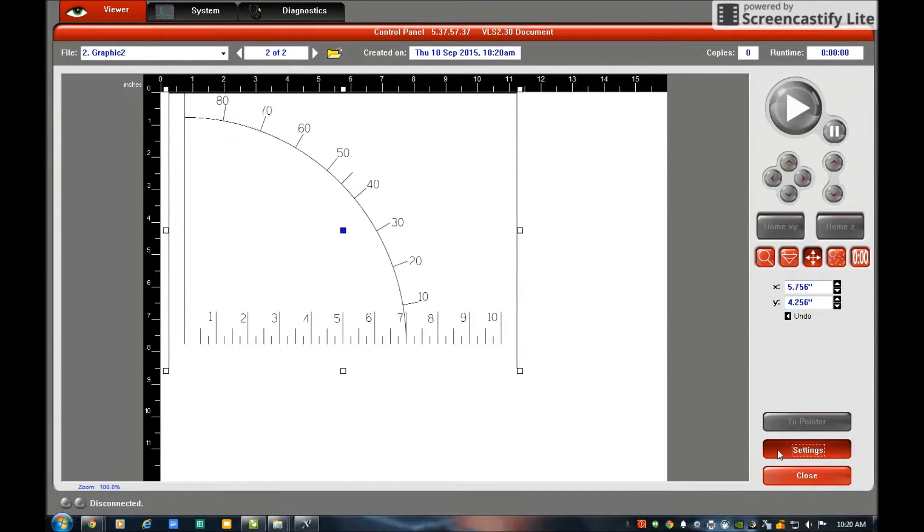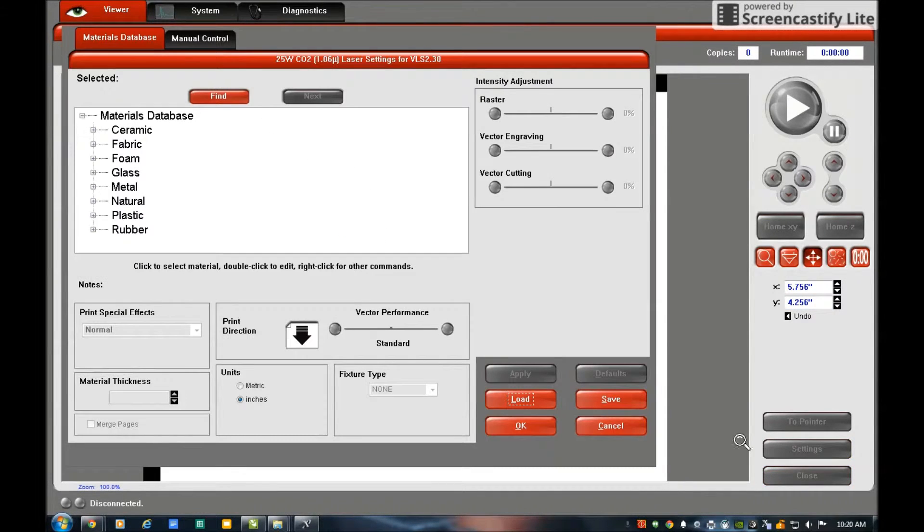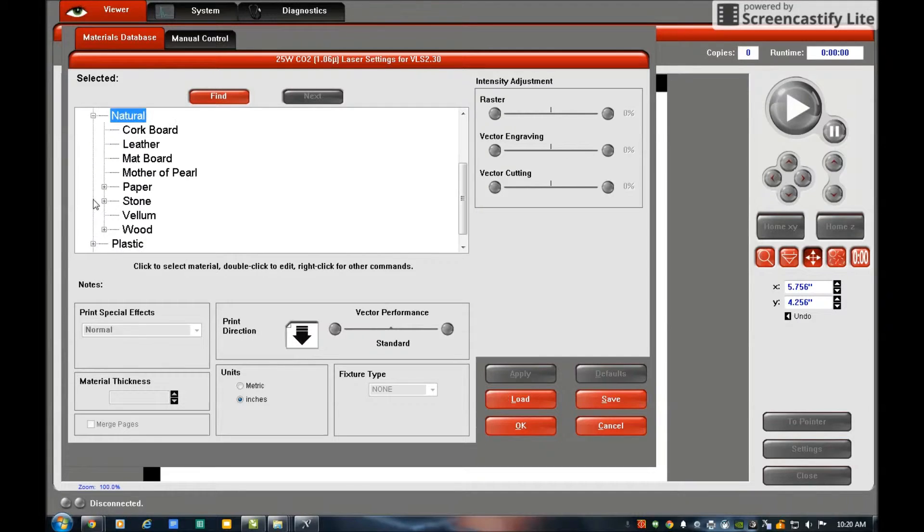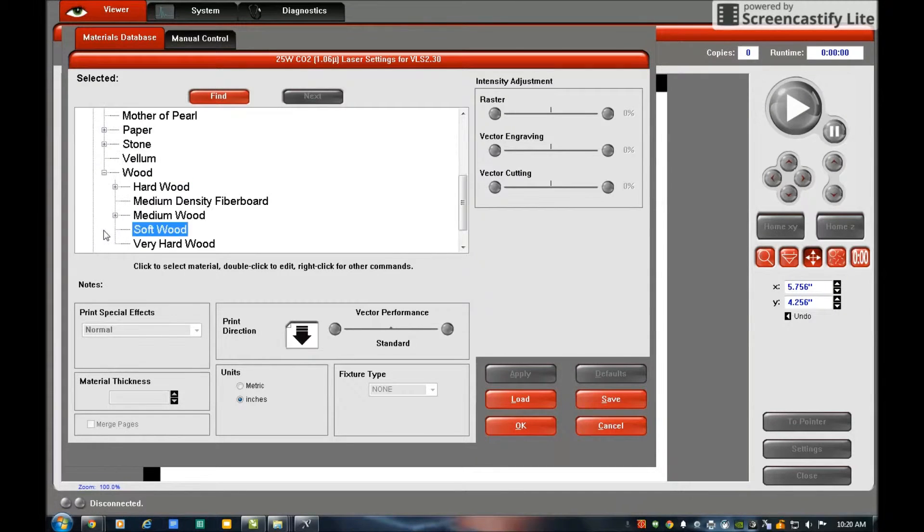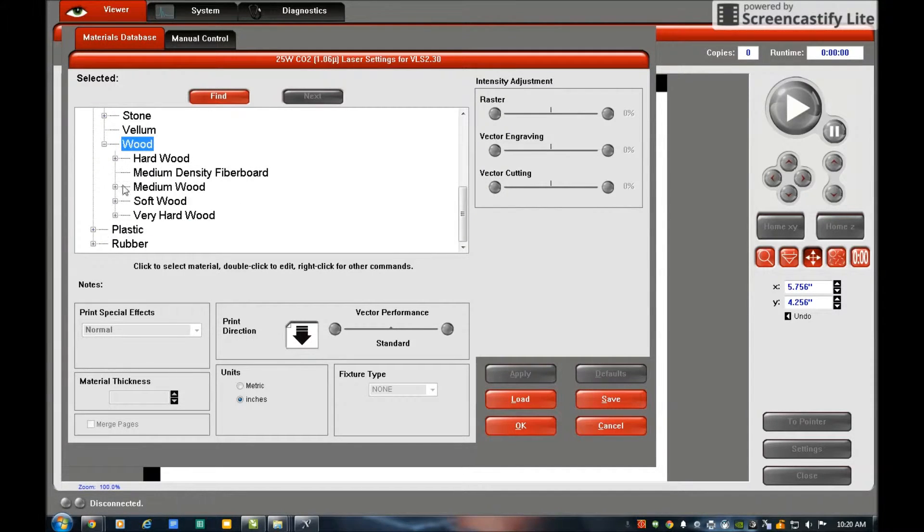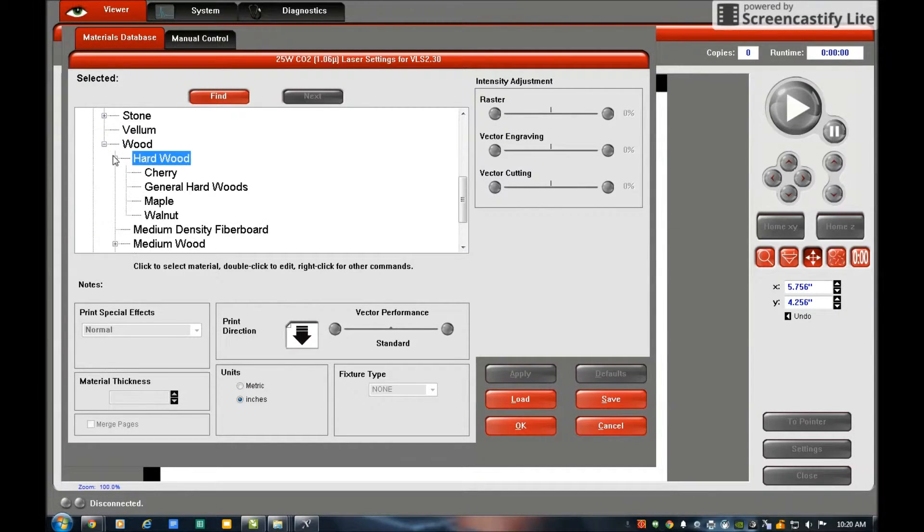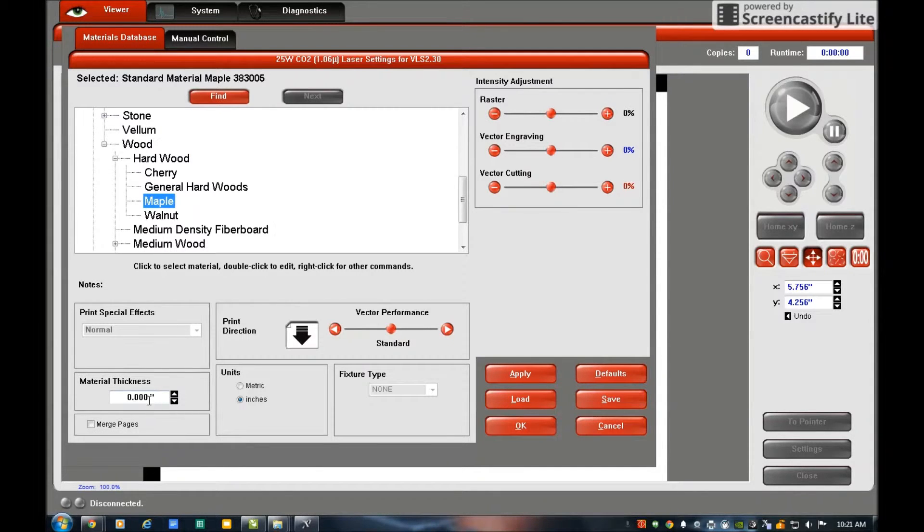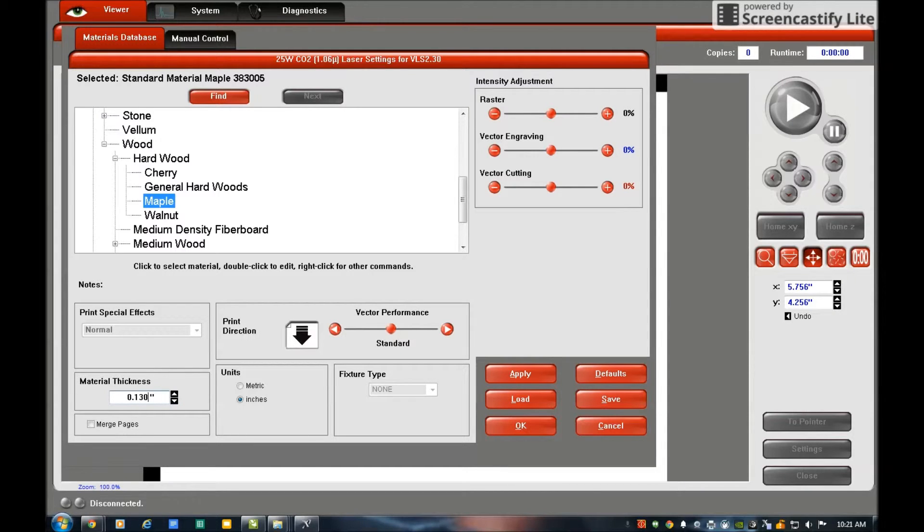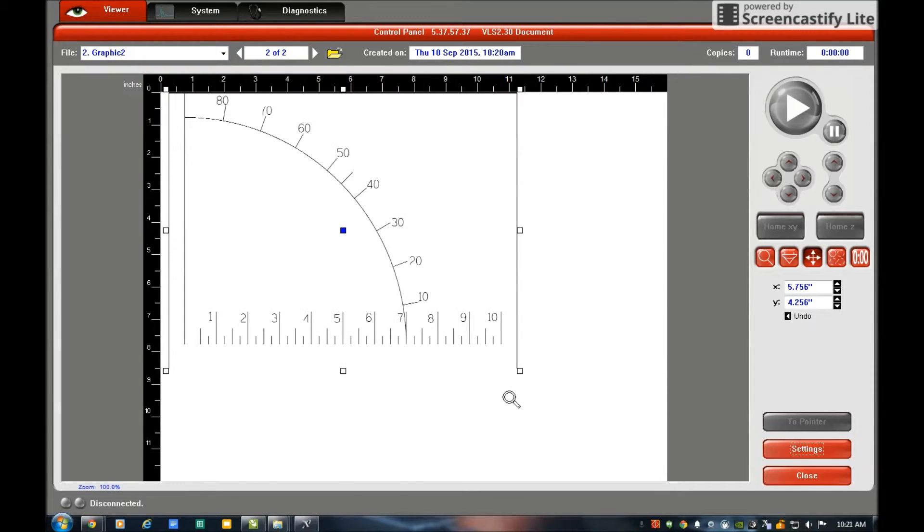I go over to Settings. In the Settings, it's a natural material, I'm going to engrave it on wood, it's going to be a hardwood, maple. I use a caliper and check the overall thickness, the actual eighth inch wood is 0.130. Apply, OK.